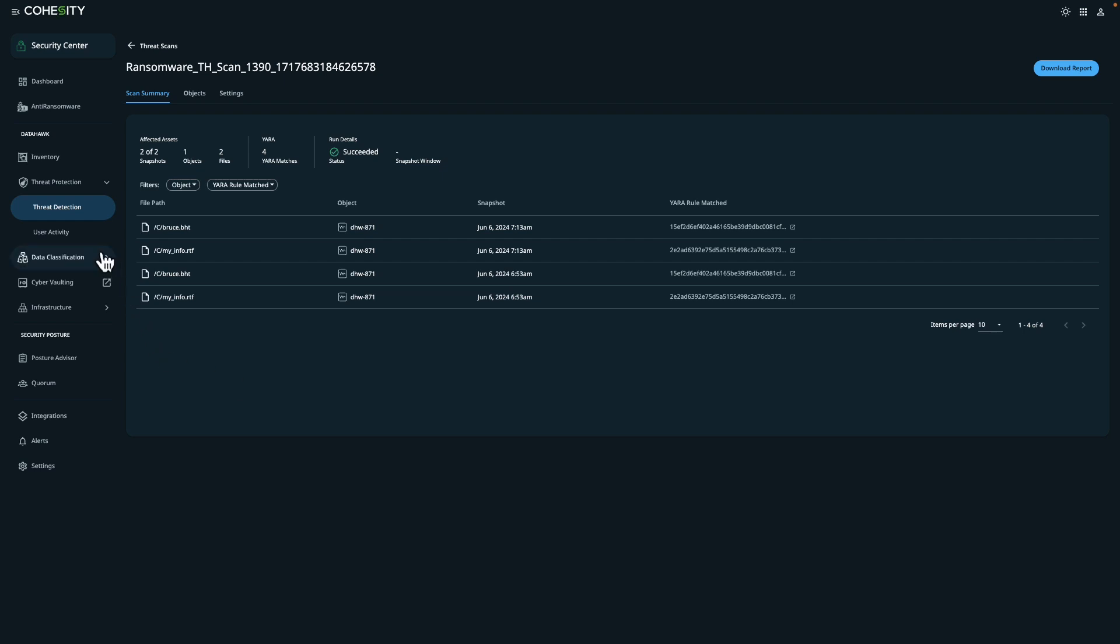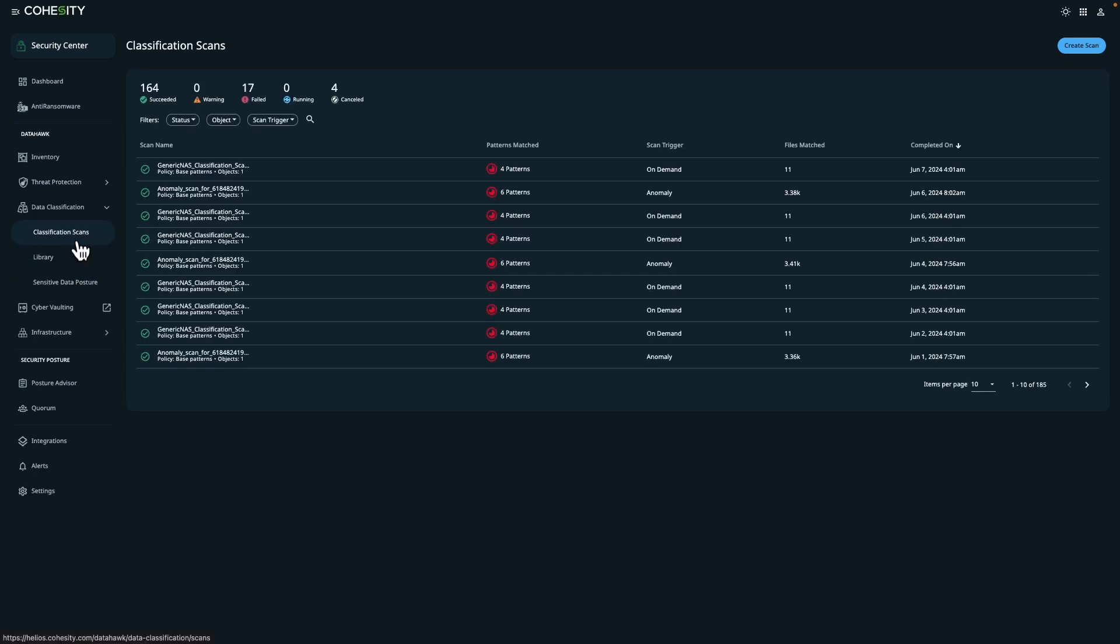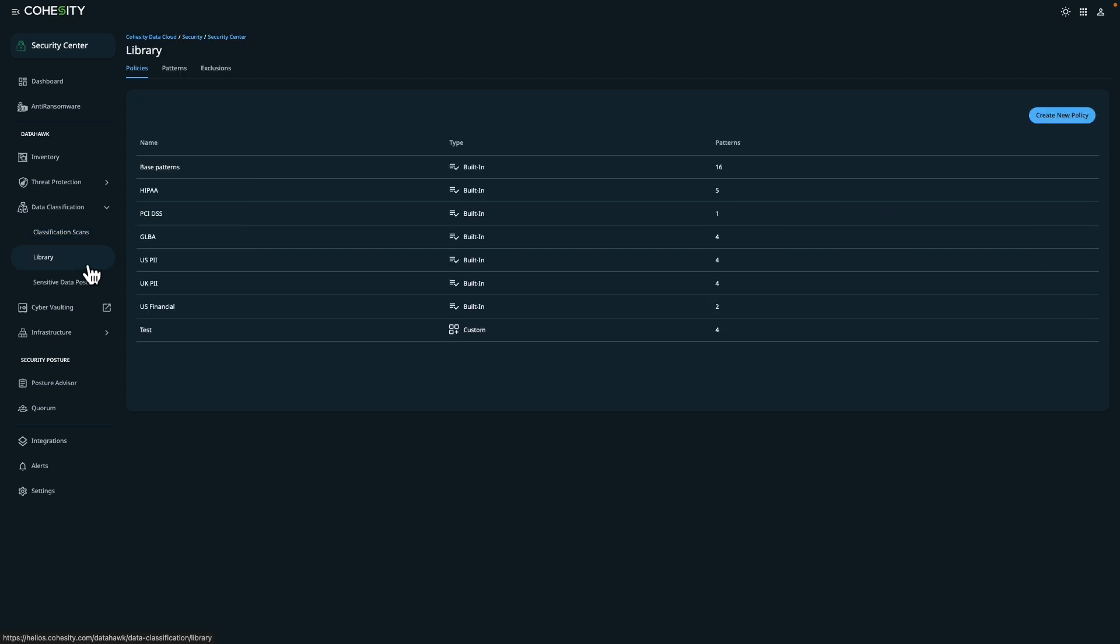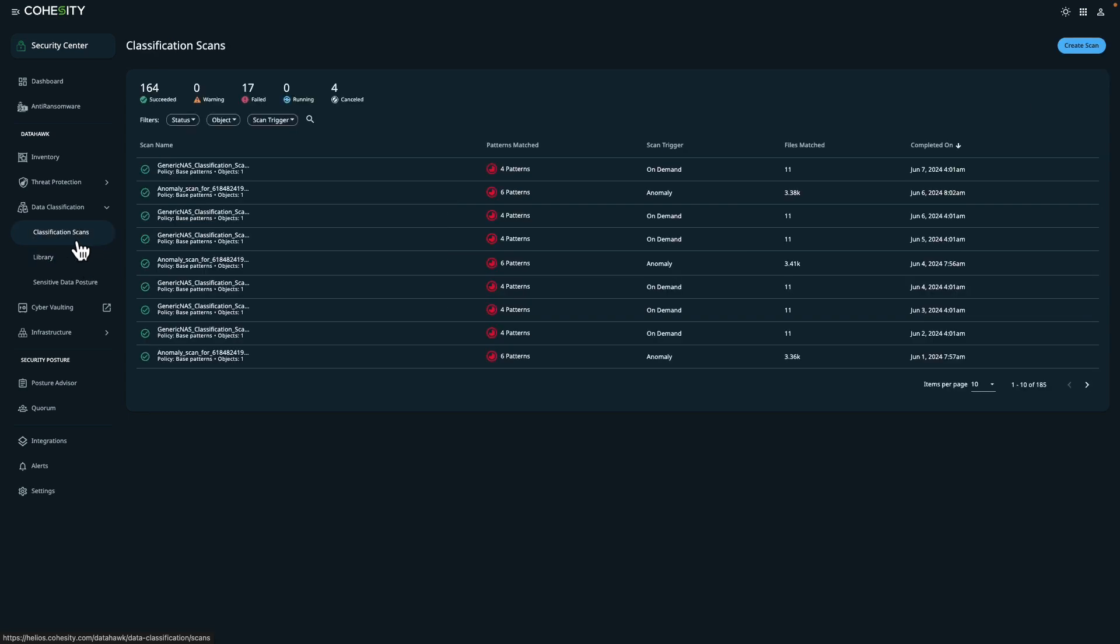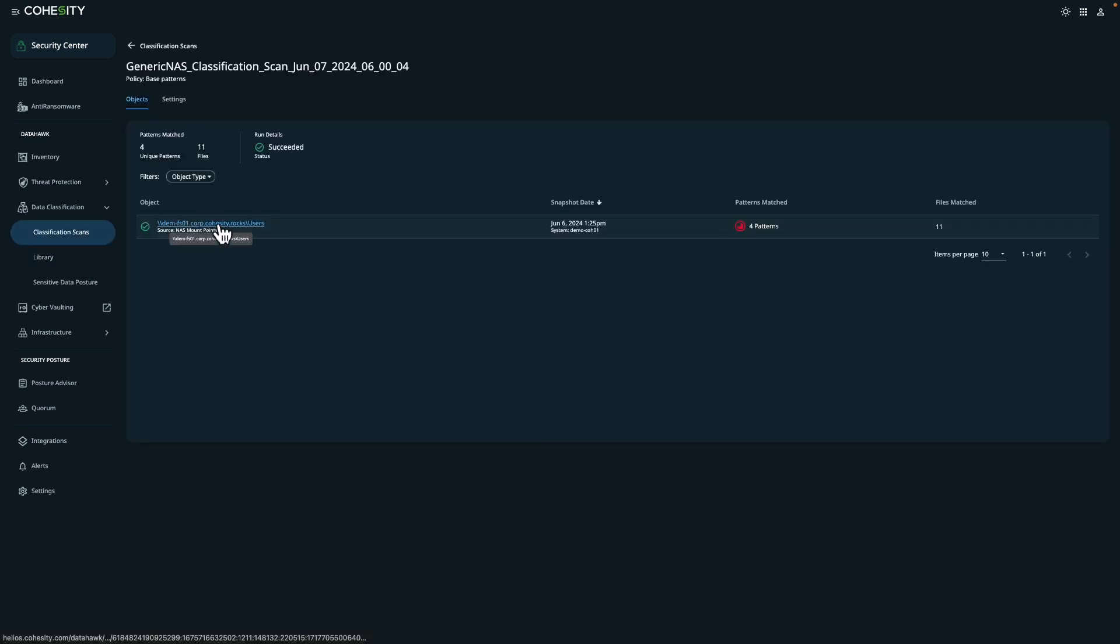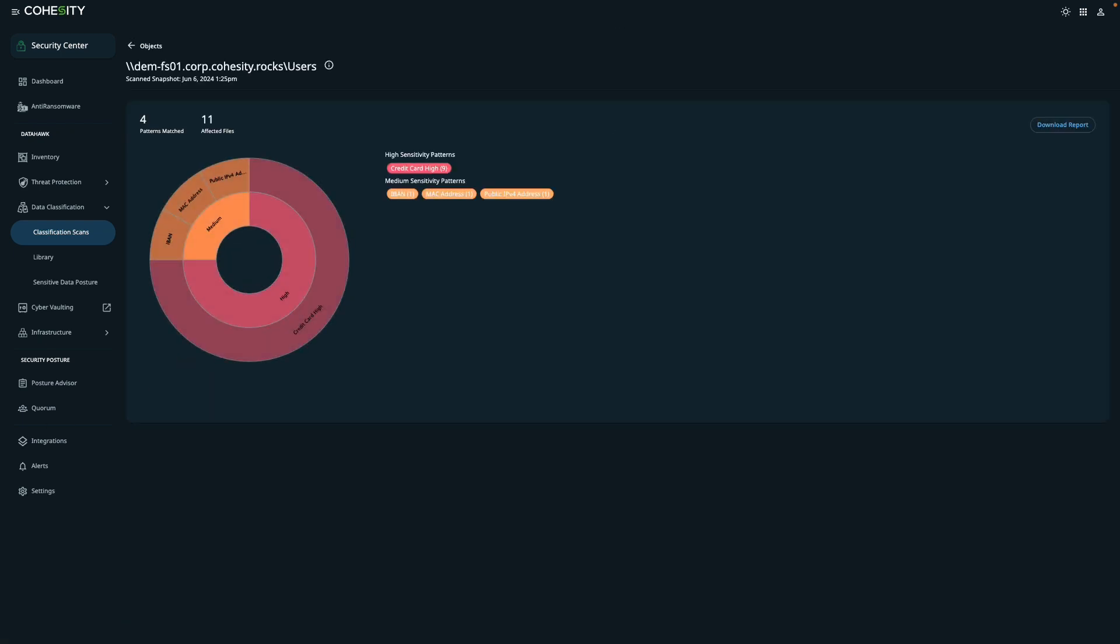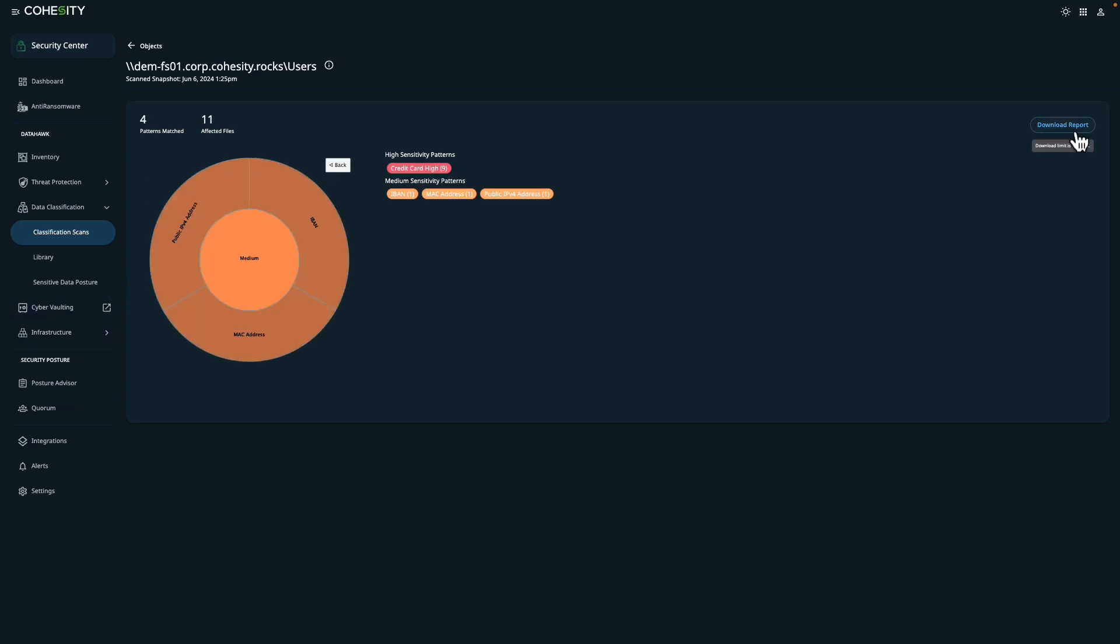In addition to running threat scans, we may need to identify servers with sensitive data to tighten our security policies. With Cohesity DataHawk, you can launch on-demand data classification scans. You'll also notice that DataHawk includes many pre-built data patterns, but you also have the ability to create your own using regular expressions. Let's take a look at a completed data classification scan. In this example, we see multiple hits for medium and high-risk data. From this perspective, I have the option to click on the affected files and then download or save a copy of the scan report in CSV format.